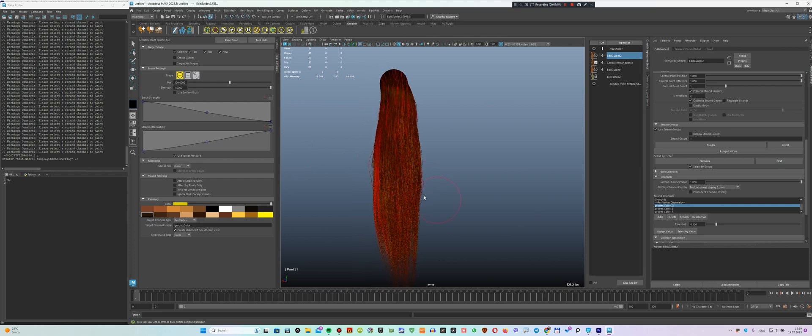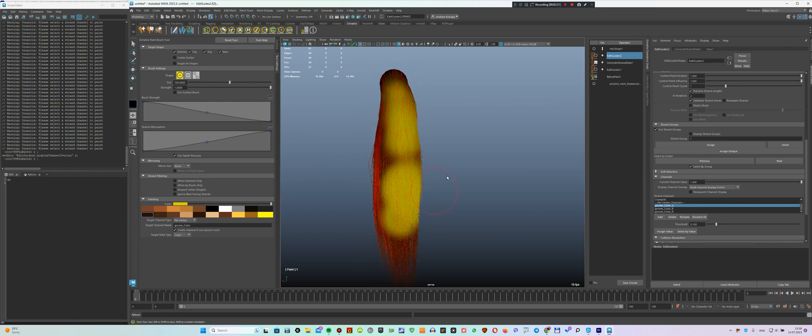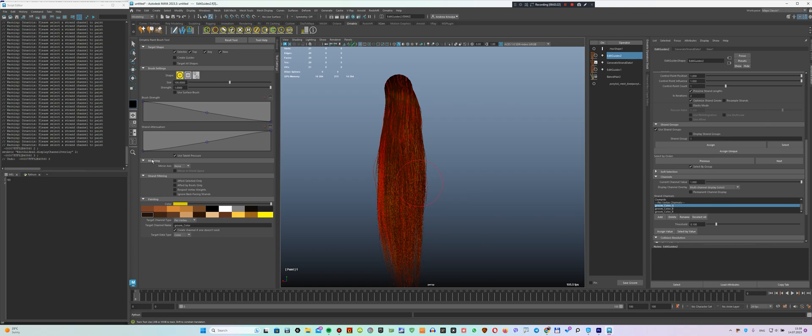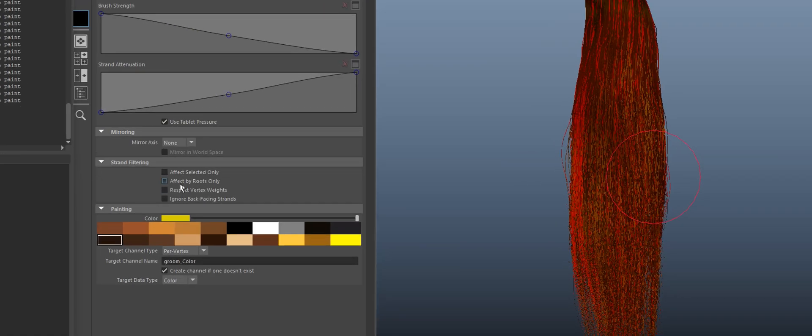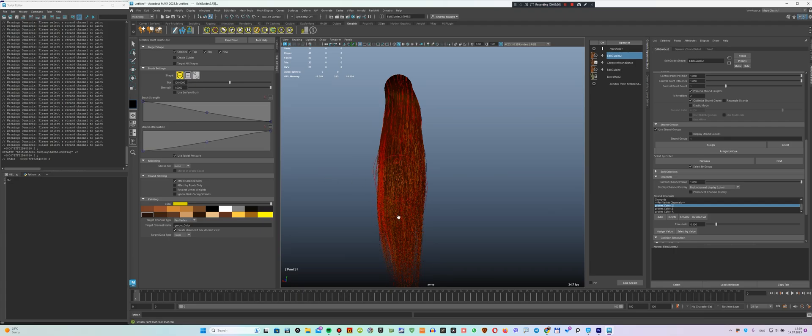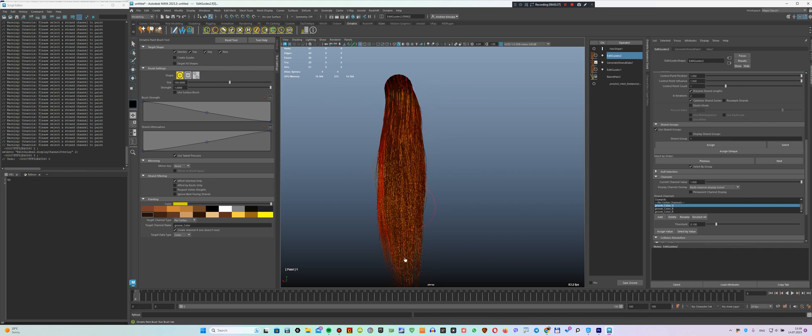When we start painting, the color will be applied to all hair, not just the selected hair. To start drawing on the selected hair, you need to activate the effect selected only option.